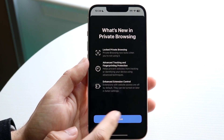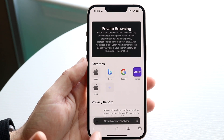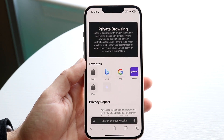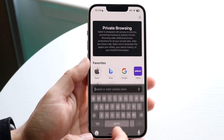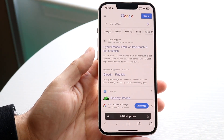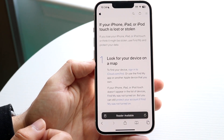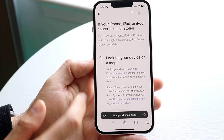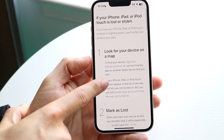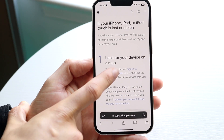Go into private mode like this — what this does is make sure none of your information is saved on your friend's phone. Then type 'lost iPhone' on Google. You'll find that you can go to icloud.com/find, but searching on Google is helpful because it reminds people exactly how to navigate to that page to find their lost phone.